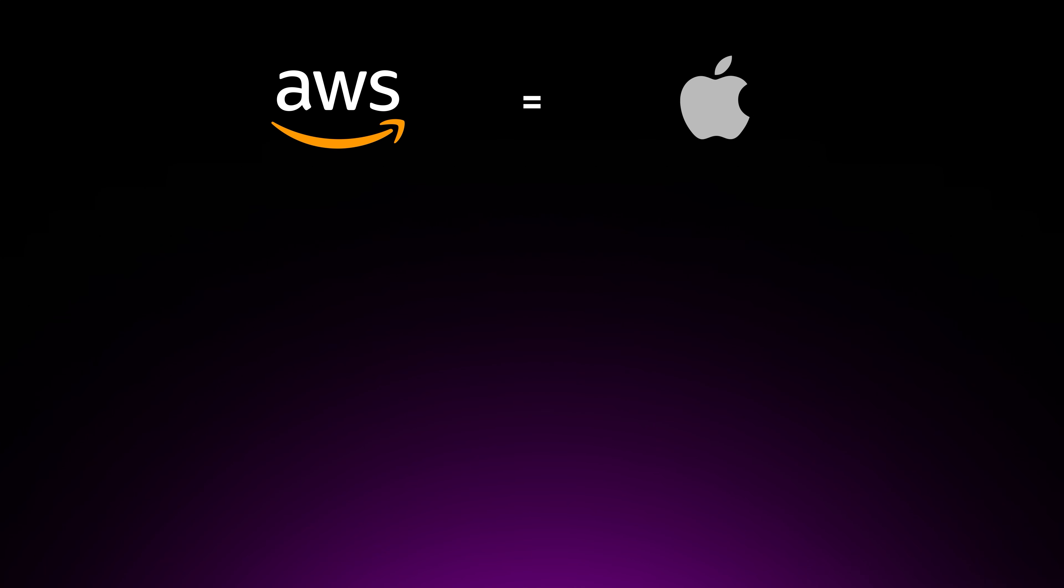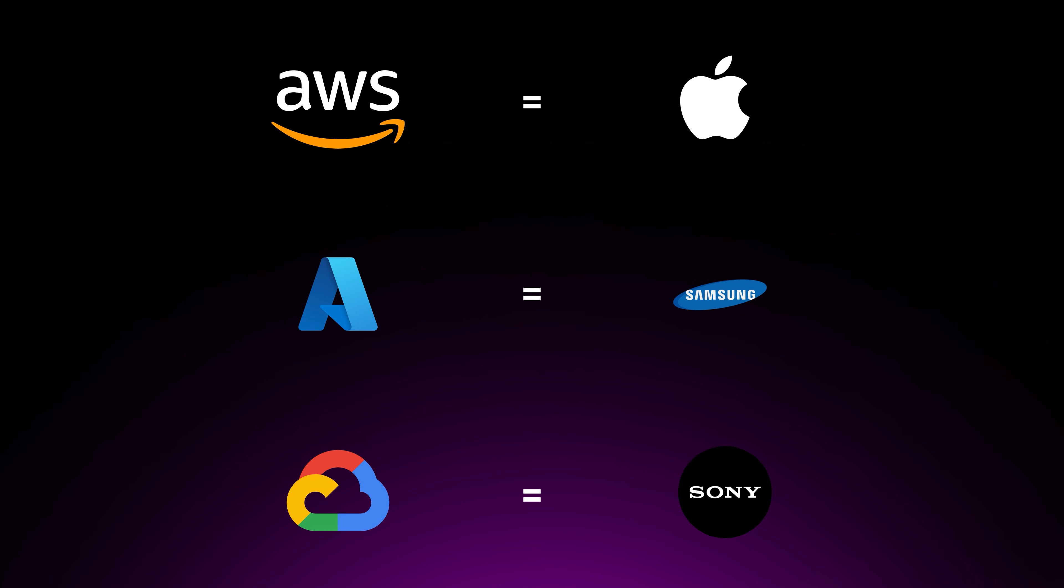While Azure and GCP have of course their own strengths, AWS's overall offerings and market position make it an excellent starting point for most cloud computing needs. Now I know Azure is expected to grow this year and really pushing AWS and taking some of its market share, but I see it as this: AWS is like Apple. Azure is like Samsung and GCP is like Sony. Take that as you wish.